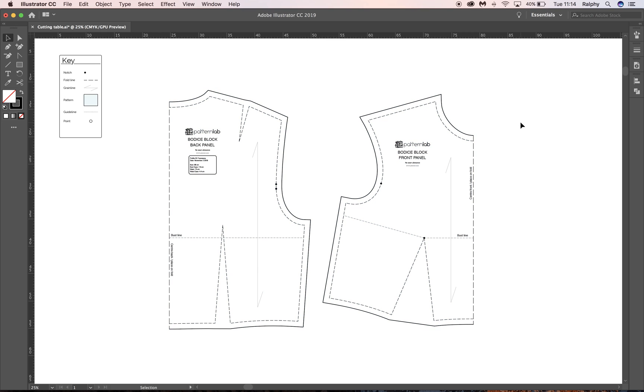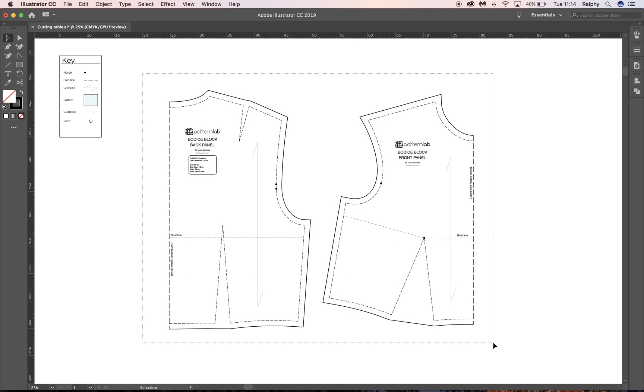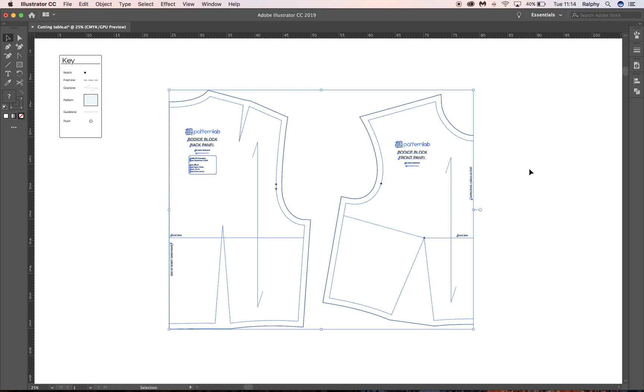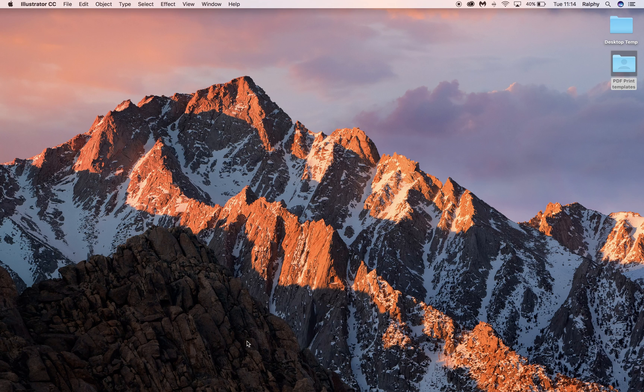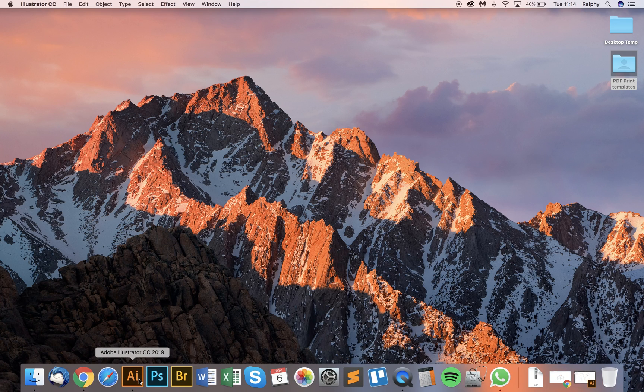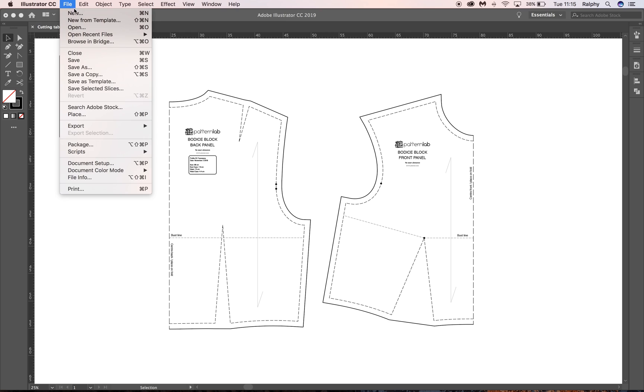OK, so what we're going to do is, if you haven't seen the previous tutorial please take a look at that. It explains how we get to this point using the cutting table and also the bodice block and how we add seam allowance. So on the tutorial page that you're on at the moment, watching this video, you will find a download link for the PDF Print Templates. So simply click that button, download the PDF Templates zip folder to your desktop, extract it using double-click if you're on a Mac or extract it using WinZip or 7-Zip. And then inside you'll find a whole bunch of files.